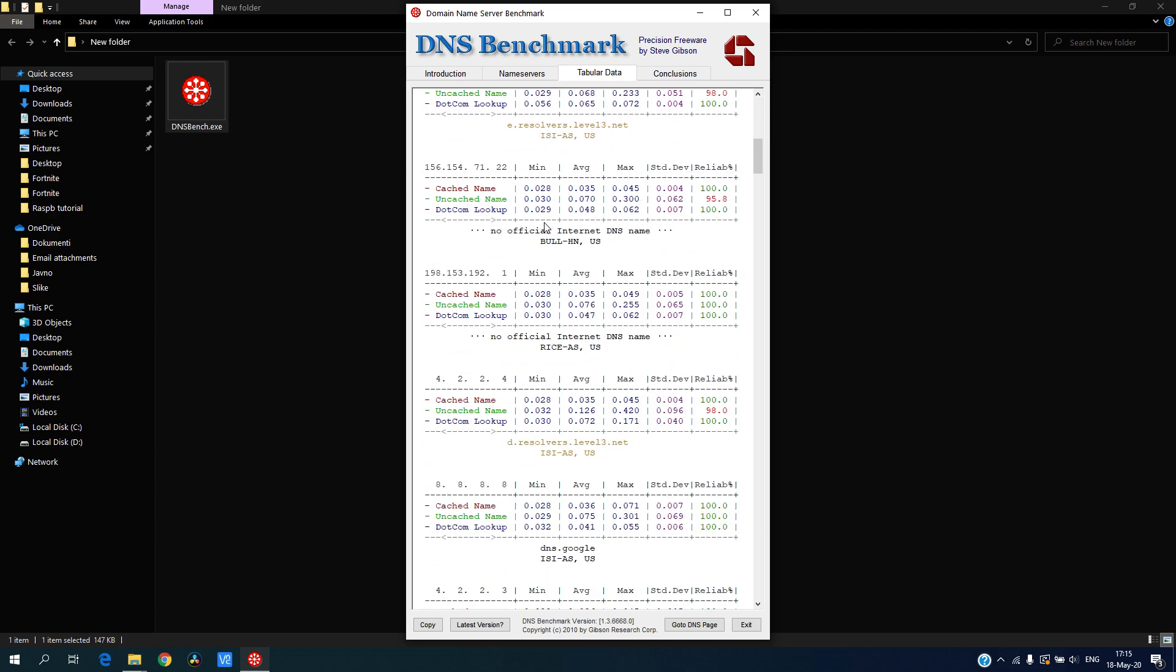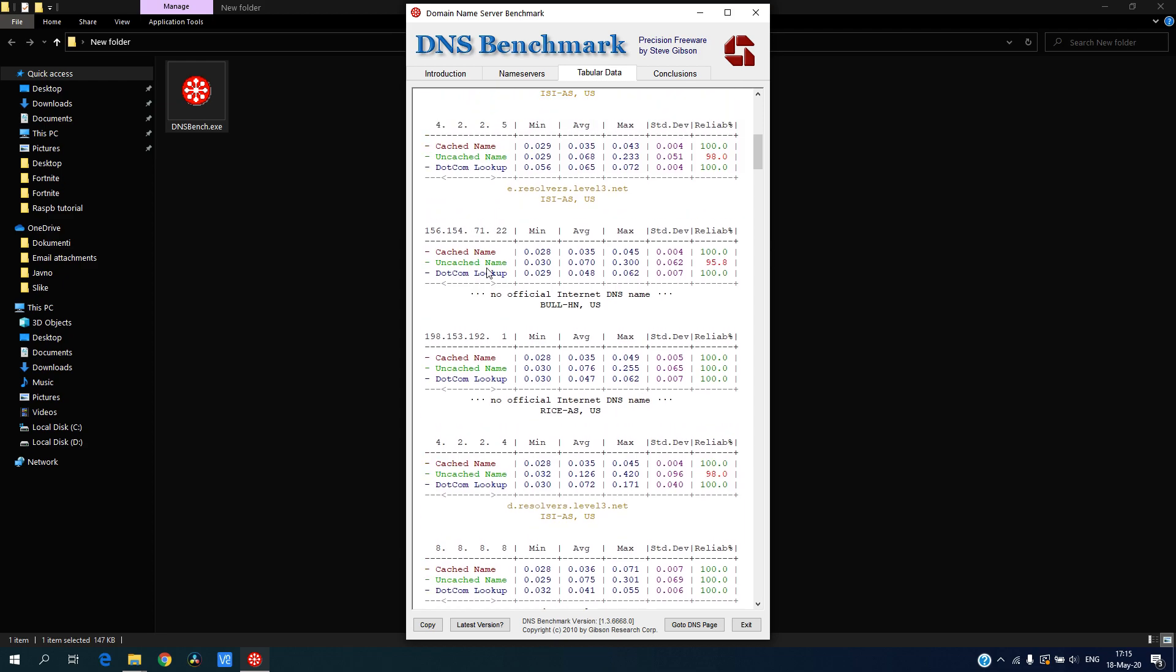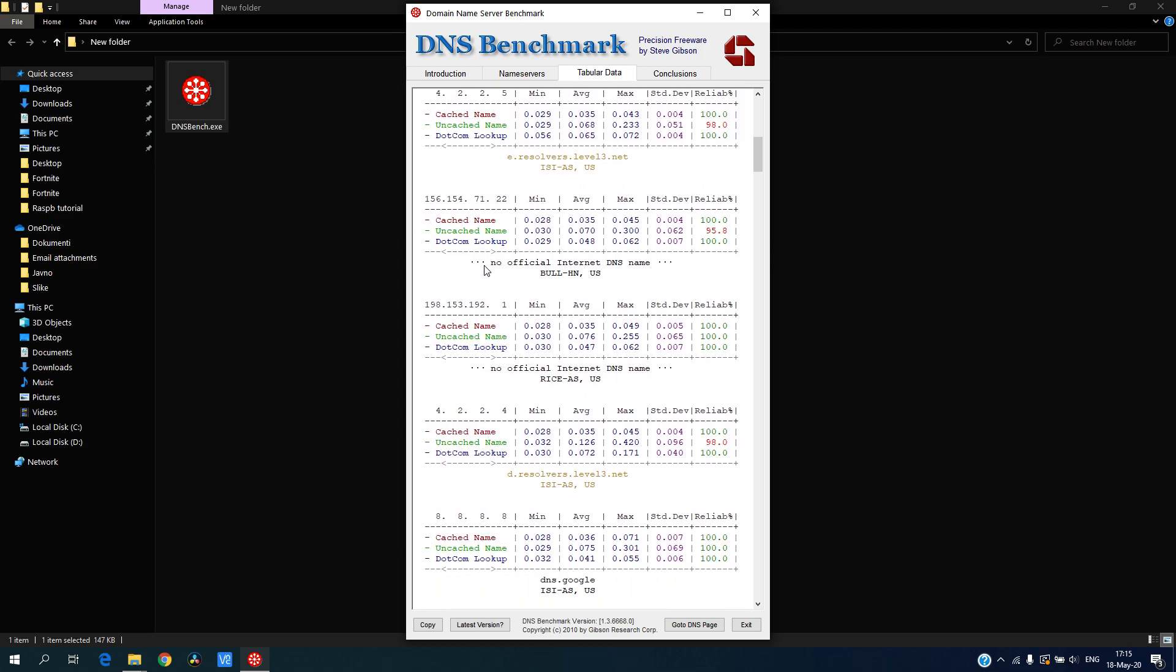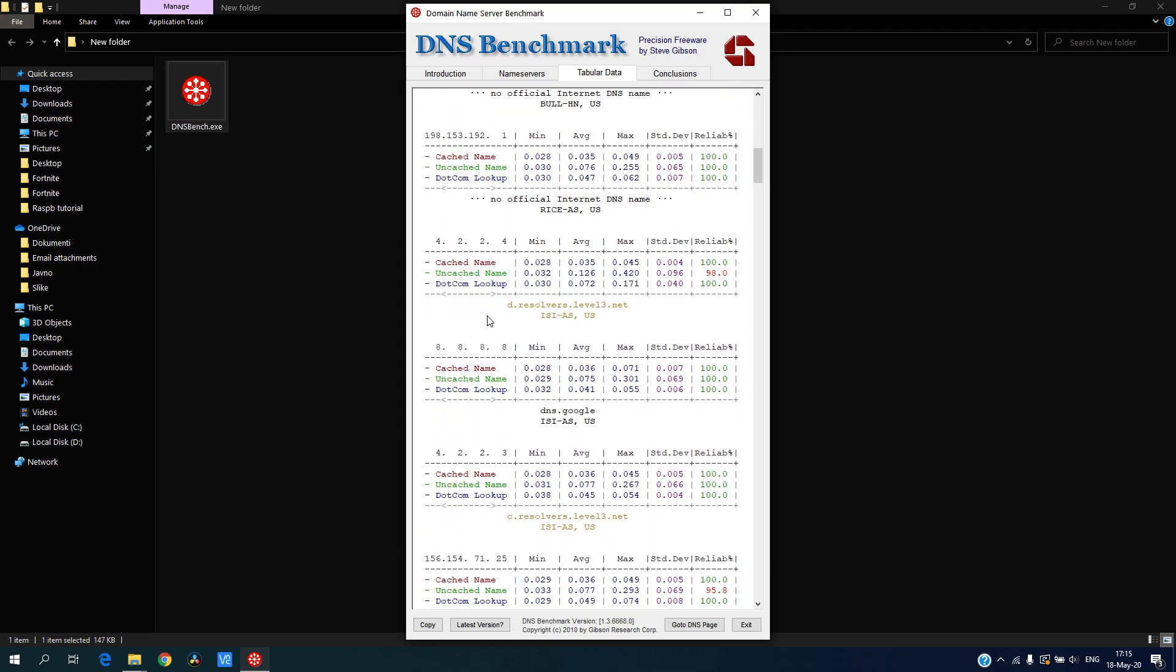We have these DNS servers which I don't know what they are, and here we have Google DNS which is...